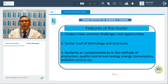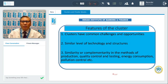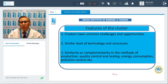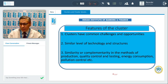Features of the cluster: clusters have common challenges and opportunities. Similar levels of technology and structure for infrastructure are used. There is similarity or complementarity in the methods of production, quality control, testing, energy consumption, and pollution control. That is the basic feature of units functioning in one cluster.